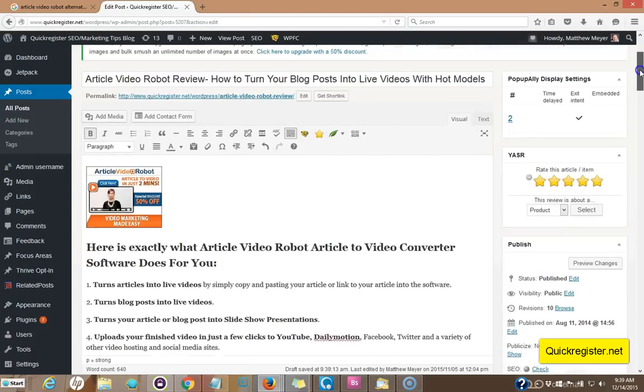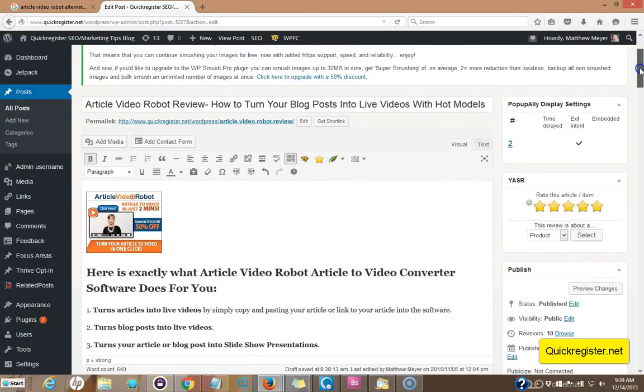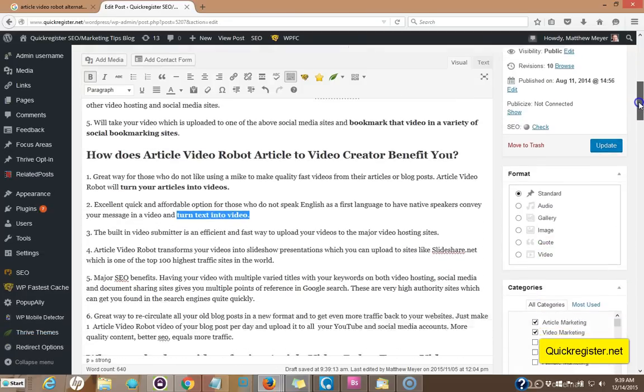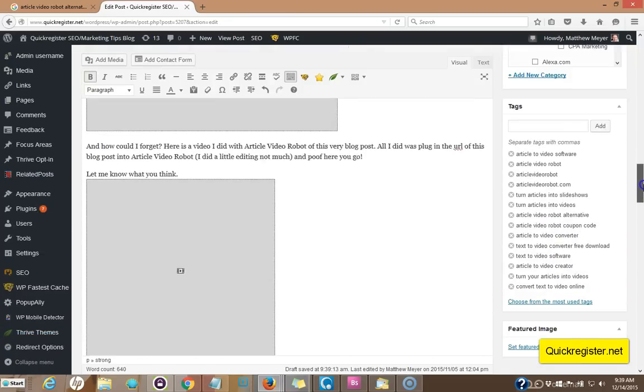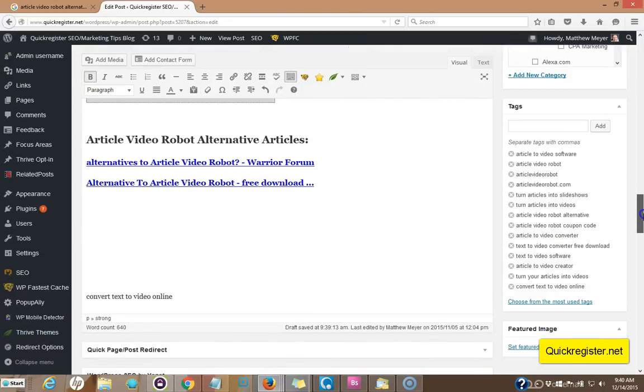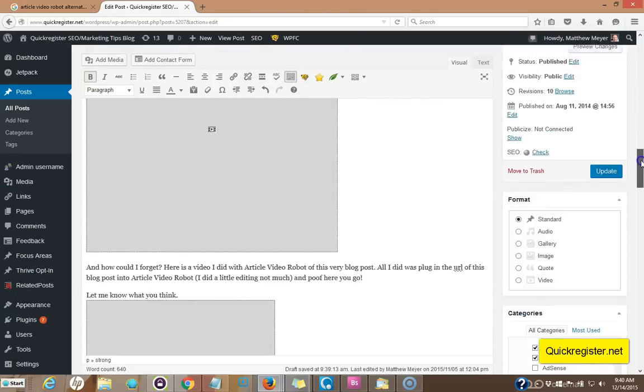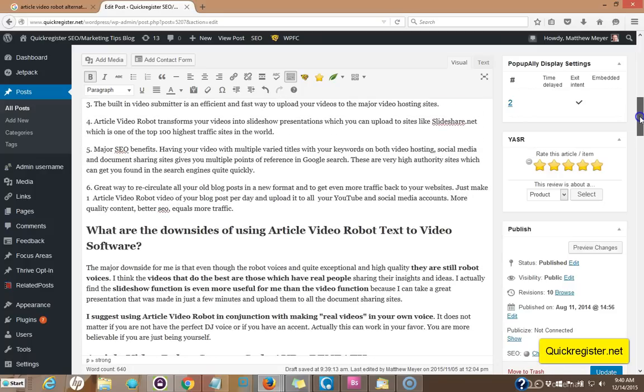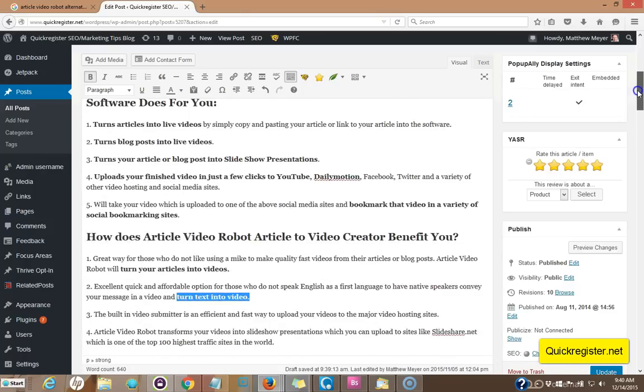So now we've got an article about article video robot, which is really well optimized for multiple keywords. So I hope this gives you an idea on how to optimize a single page for multiple keywords.